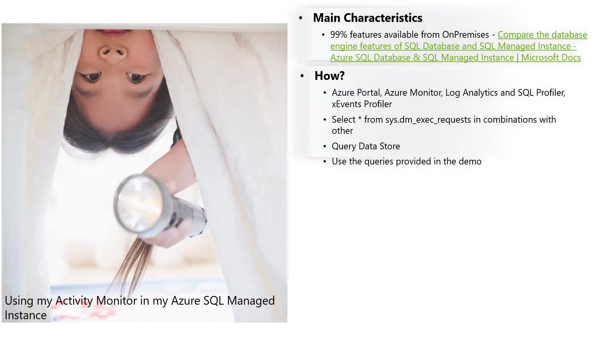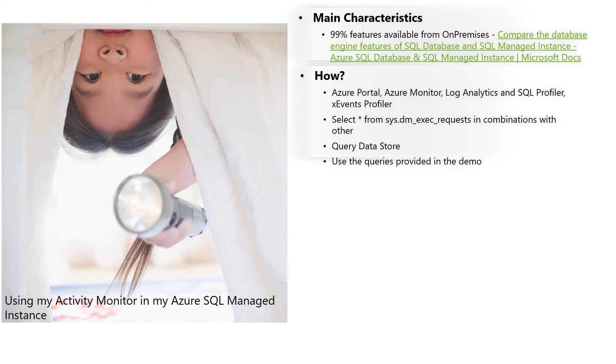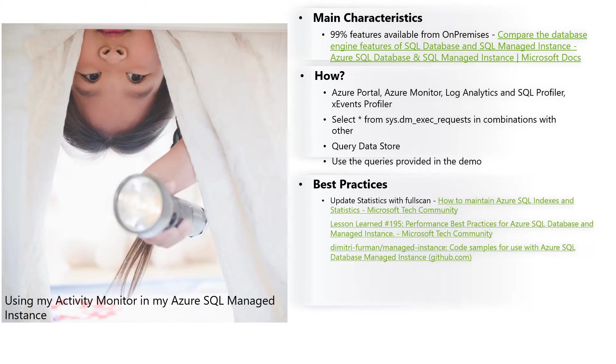How is it possible to monitor Managed Instance? We have many options, including tools from SQL Server Management Studio. Basically, we have Azure Portal, Azure Monitor, Log Analytics, SQL Profiler, extended events, DMV requests, query data store, and use the queries that we are going to provide in this demo.